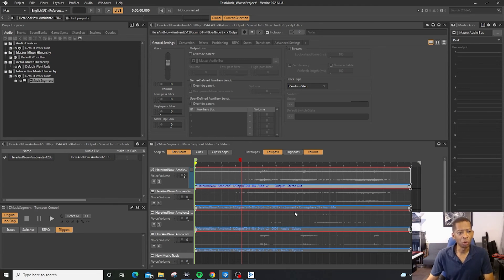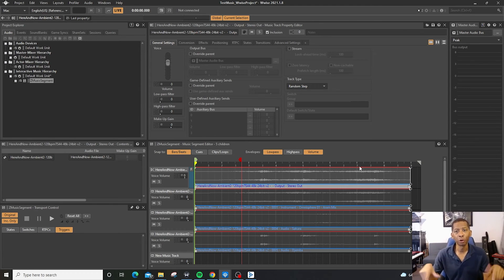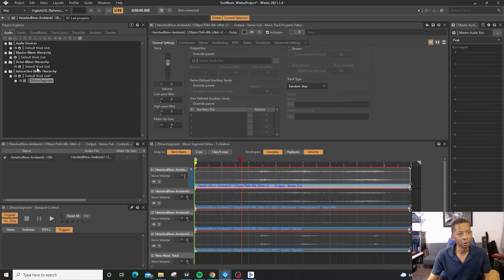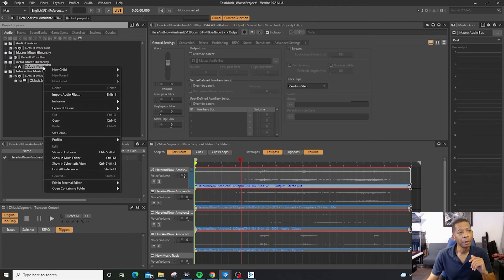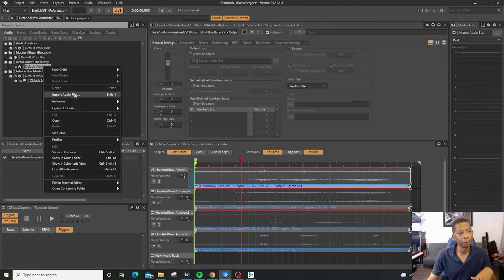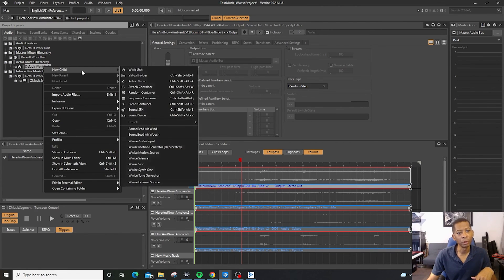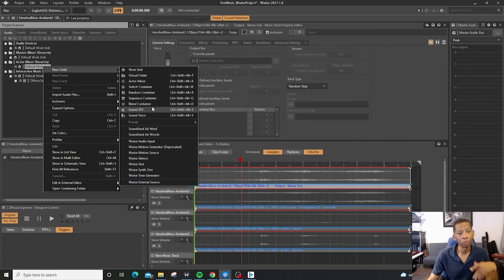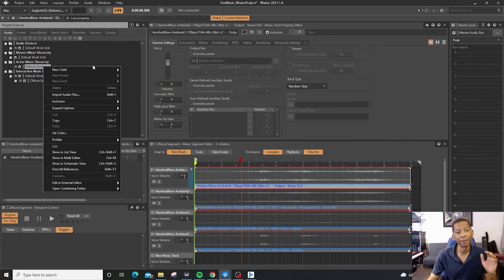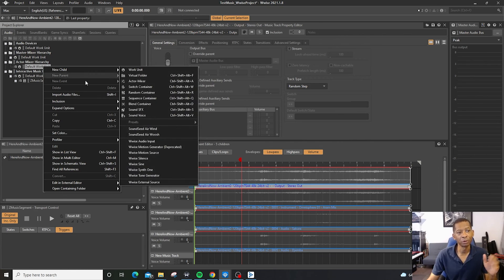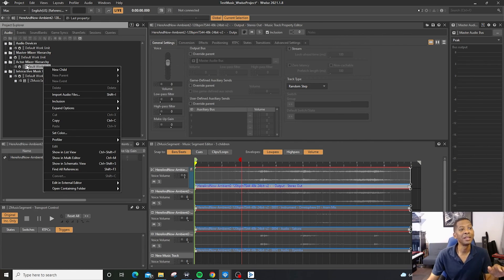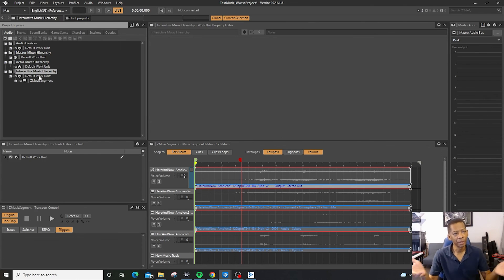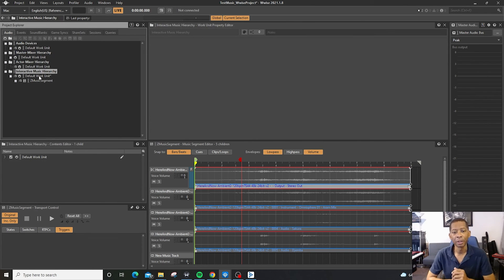All right, so that's it. I wanted to keep this one shorter than the last one. You have the actor hierarchy mixer, if you were to import there, it works the exact same way, right click, import files, or you can create basically a sound effects object, or sound voice. Sound effects object are going to be for buttons, etc., anything in the actor mixer. But sound voice is going to be for the music in our interactive music.